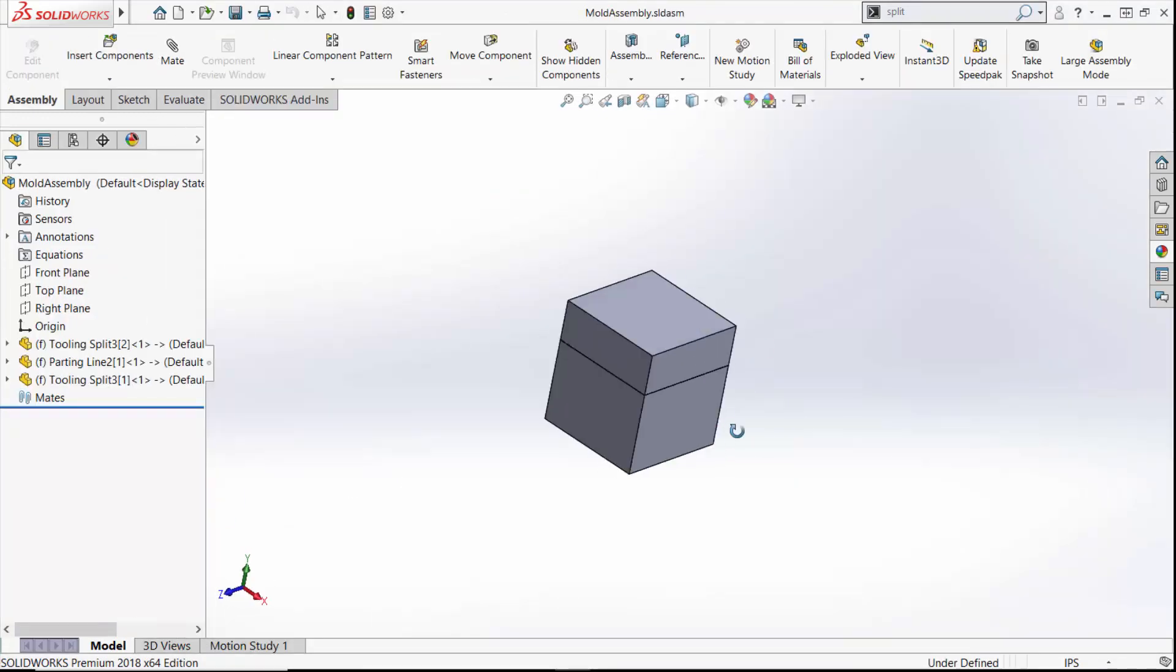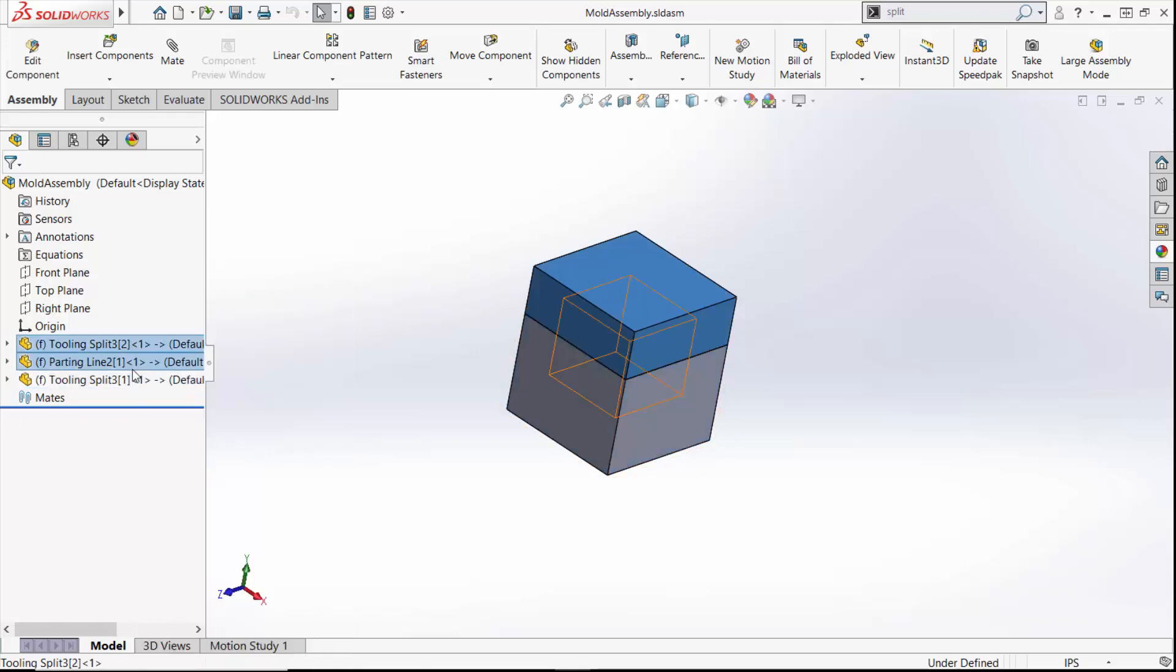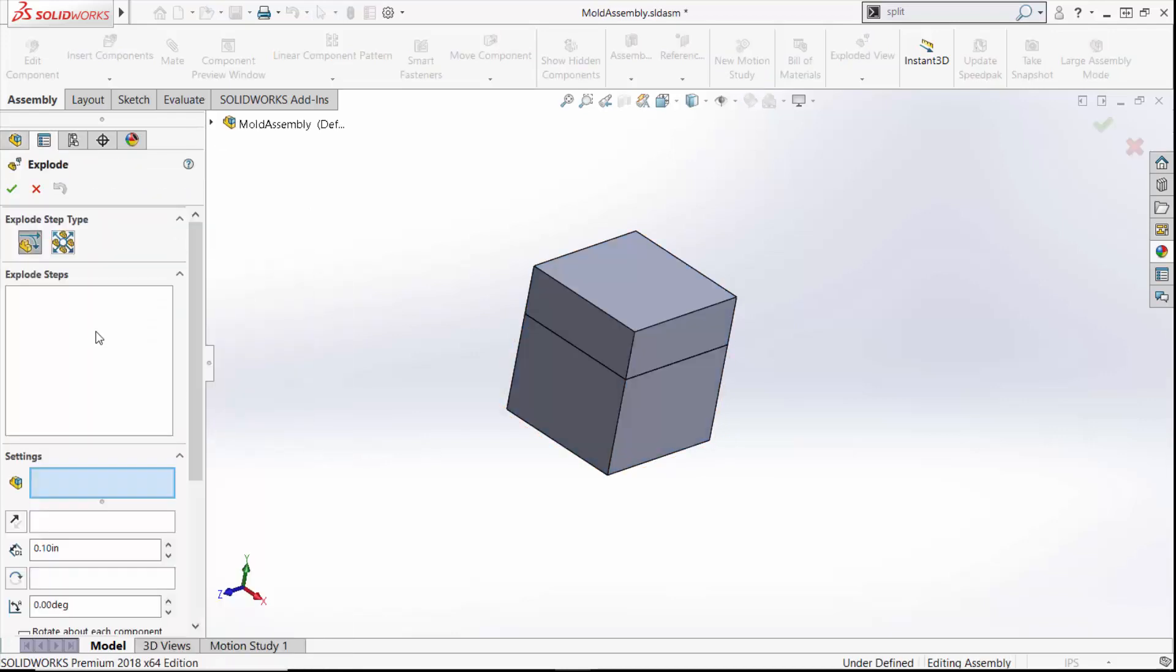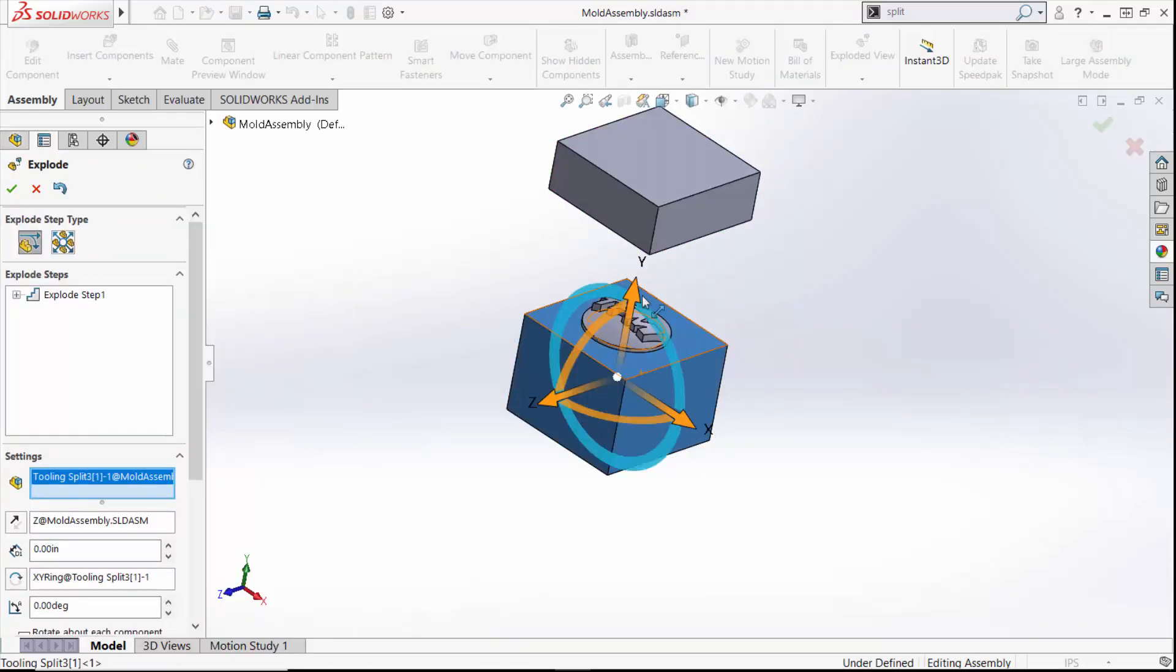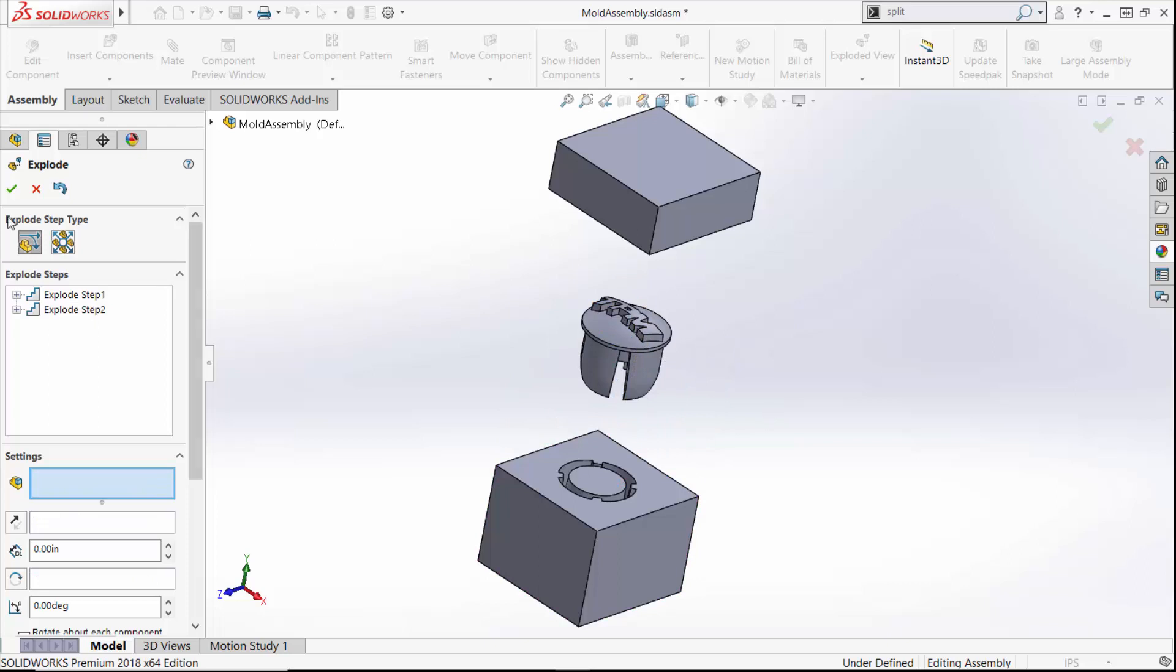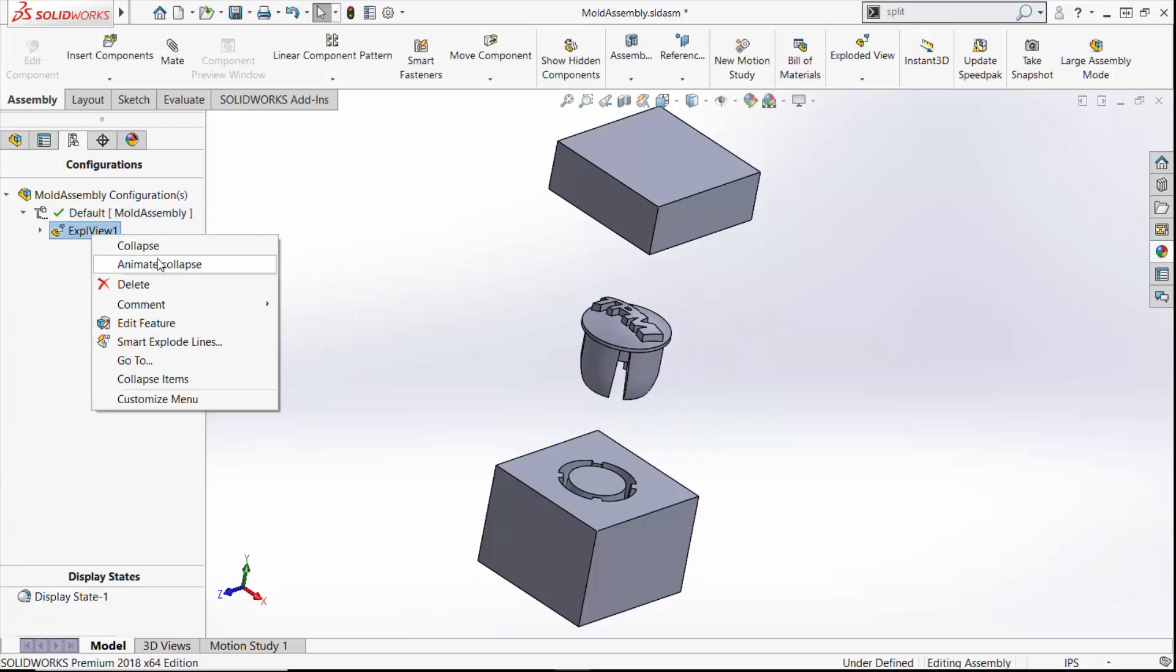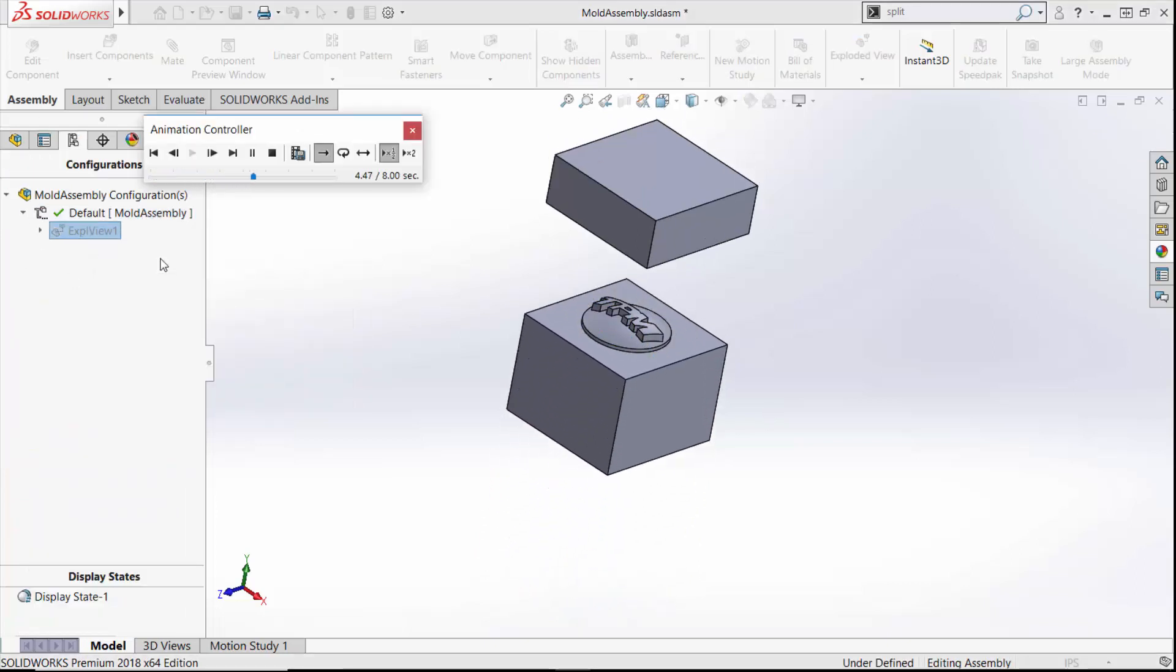If we want to get really fancy, we can even create exploded views. I'm now well on my way to creating a mold and as many bar ends as I want.